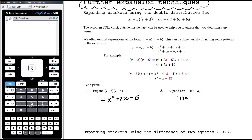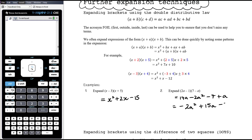So 2a times 7 is 14a, 2a times negative a is negative 2a squared, negative 1 times 7 is negative 7, and negative 1 times negative a is plus a. There are like terms to collect, but it's a bit trickier to think through in your head. Where you can start to see patterns and efficiencies, try to practice using those. Collecting like terms and writing in conventional order — decreasing powers — negative 2a squared is the highest power, then 14a plus a is plus 15a, and then minus 7.